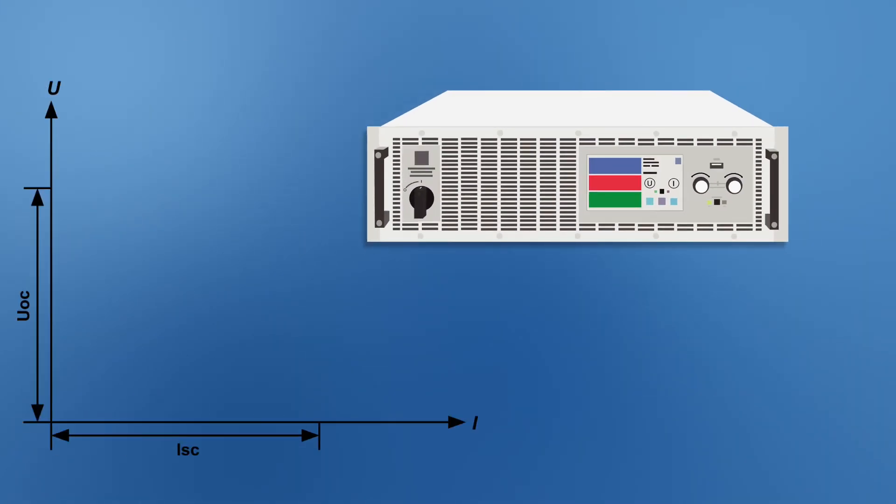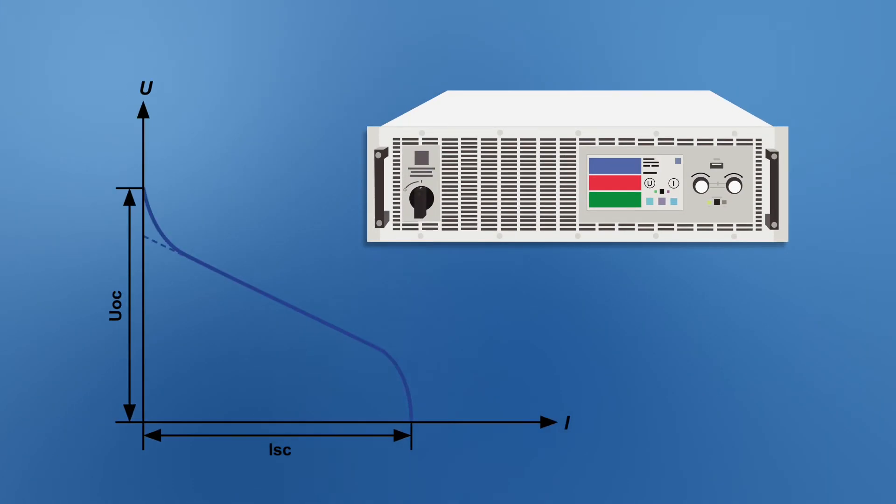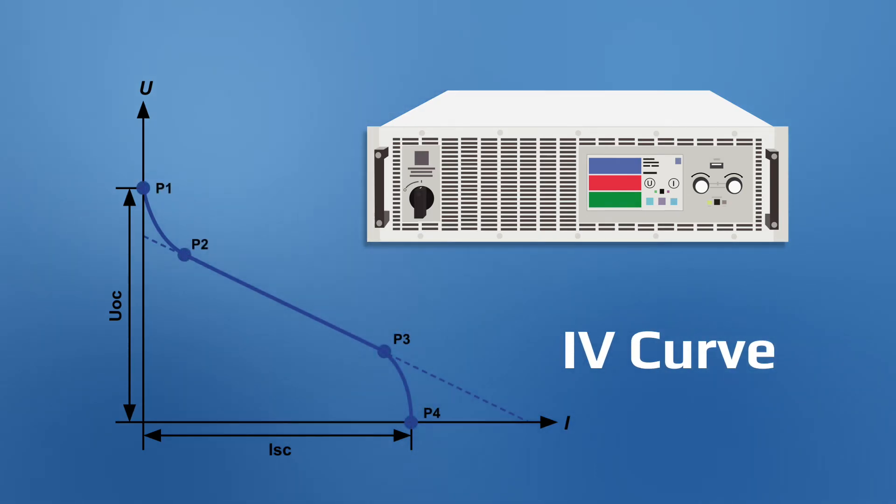Devices with function generators can also be used to simulate the IV curve of a fuel cell.